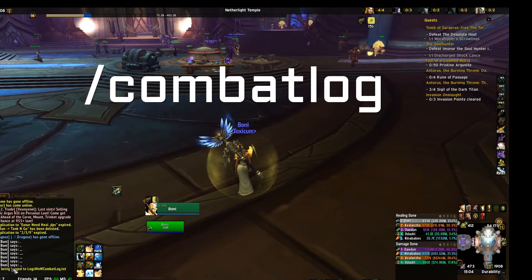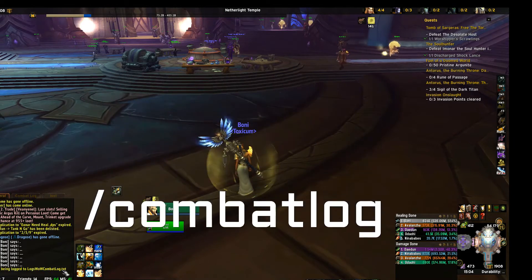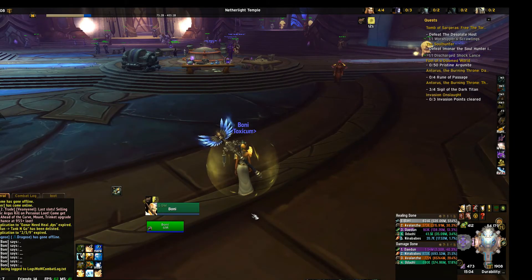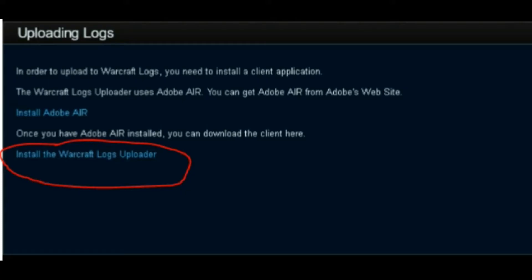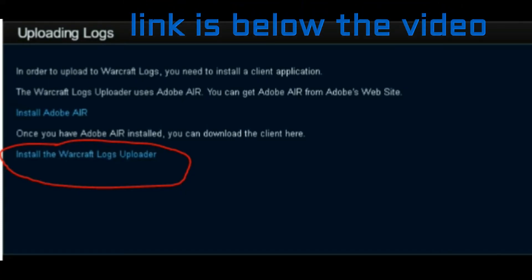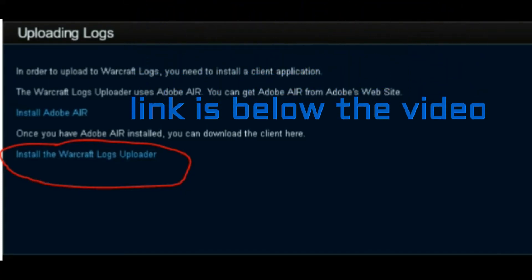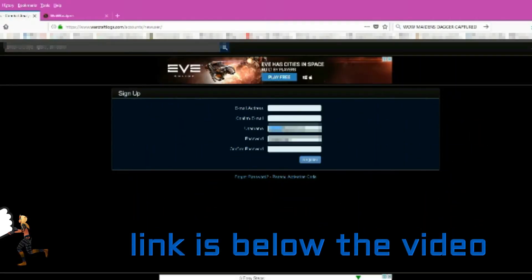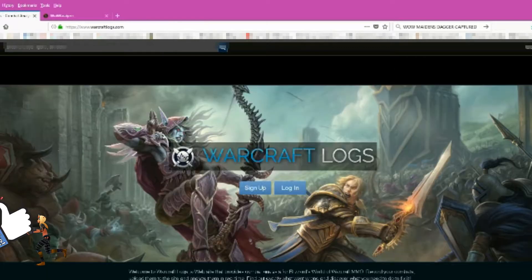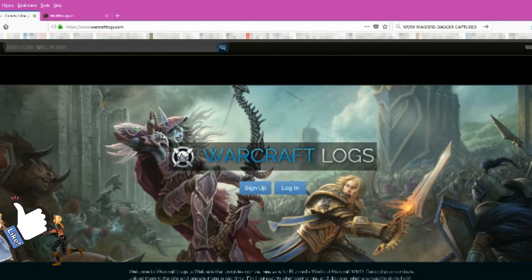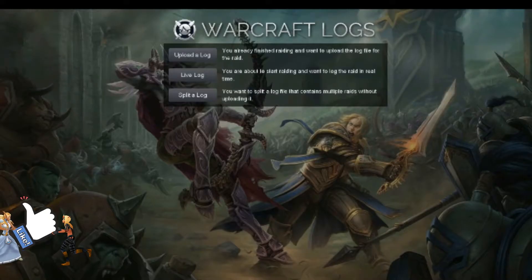After you finish the raid, you need to upload your combat log to the Warcraft Logs website. In order to do so, download and install this application. You will need an account to upload logs to the site. Register and then log in. Now you can upload your logs.